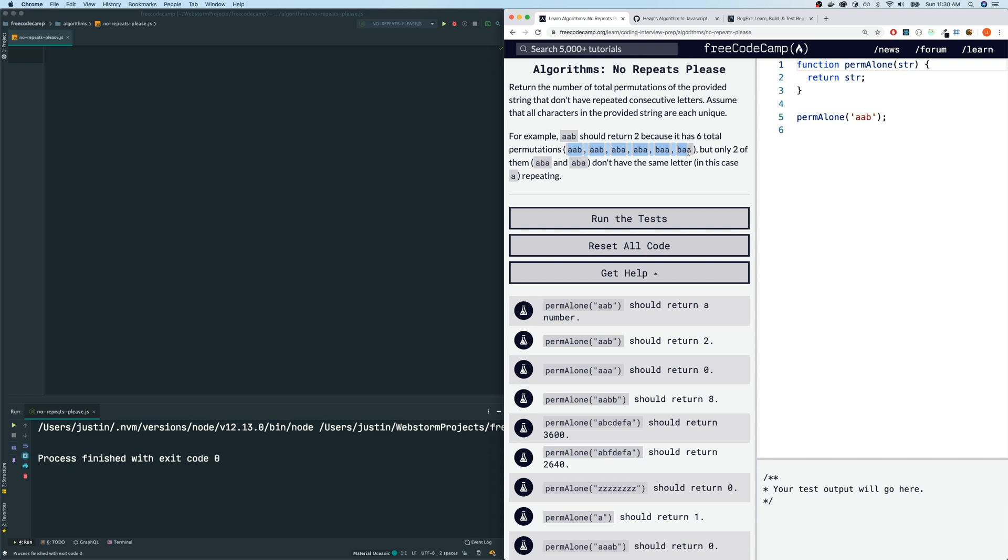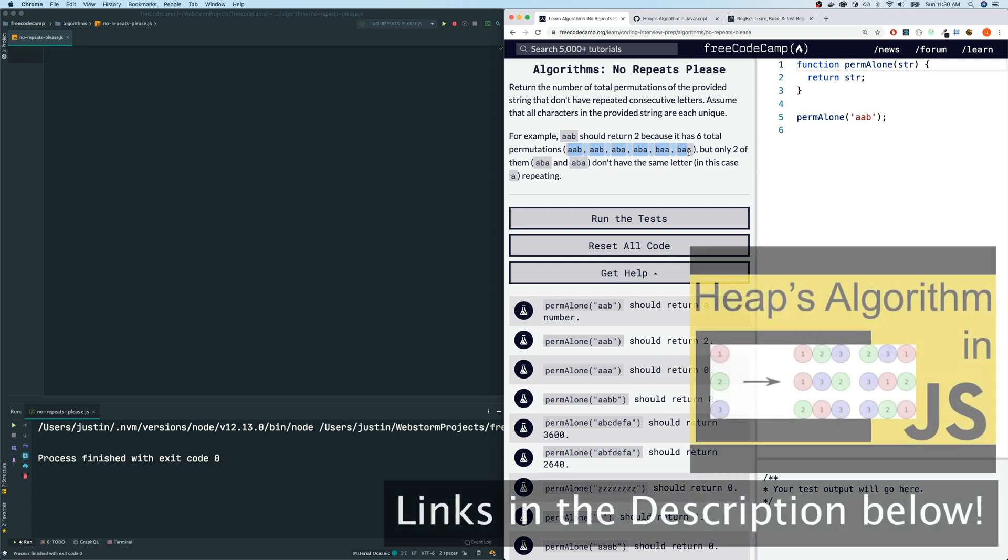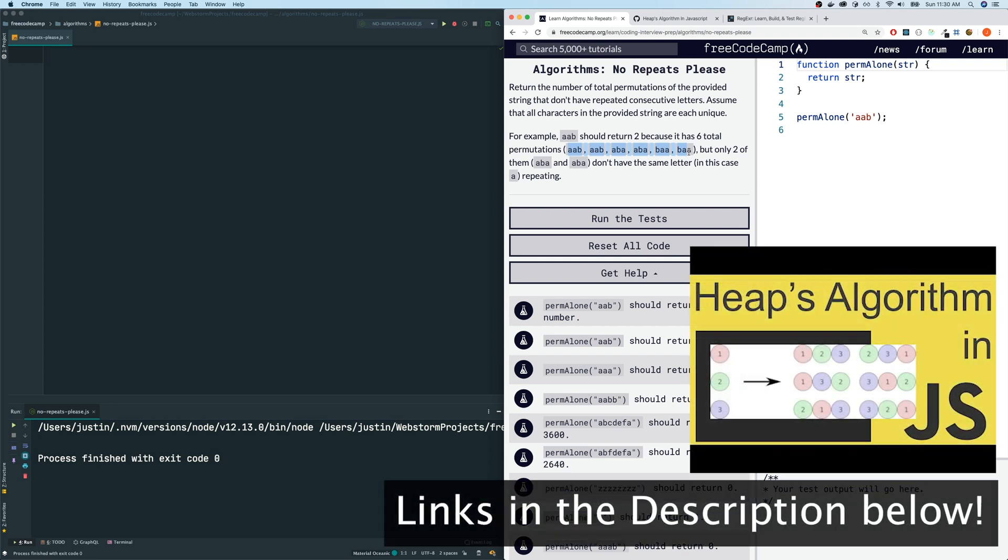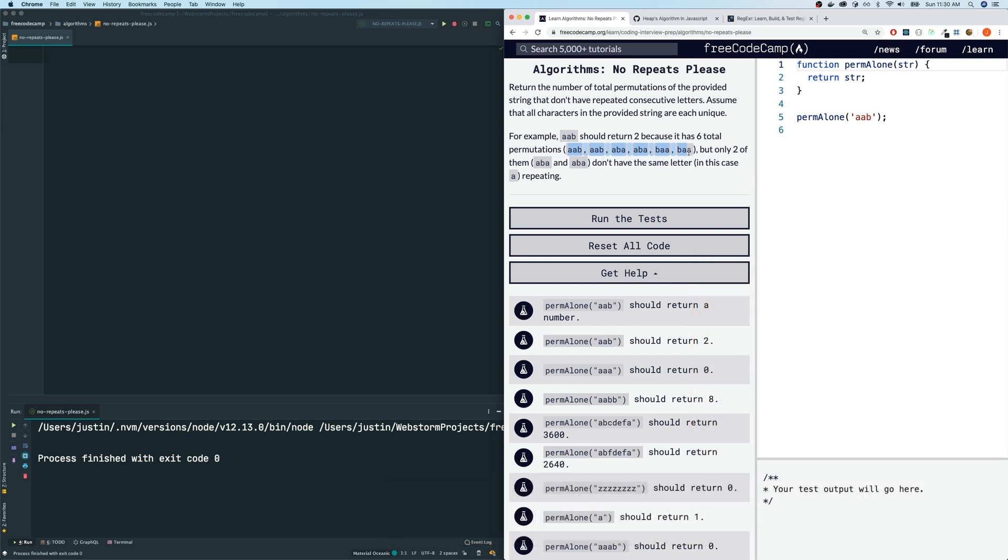What I ended up doing was I made a whole separate video on an algorithm called the Heaps algorithm. You can find in the links below. But for this FreeCodeCamp algorithm here, we're going to be using the function that I create in that video and we're going to use it here.